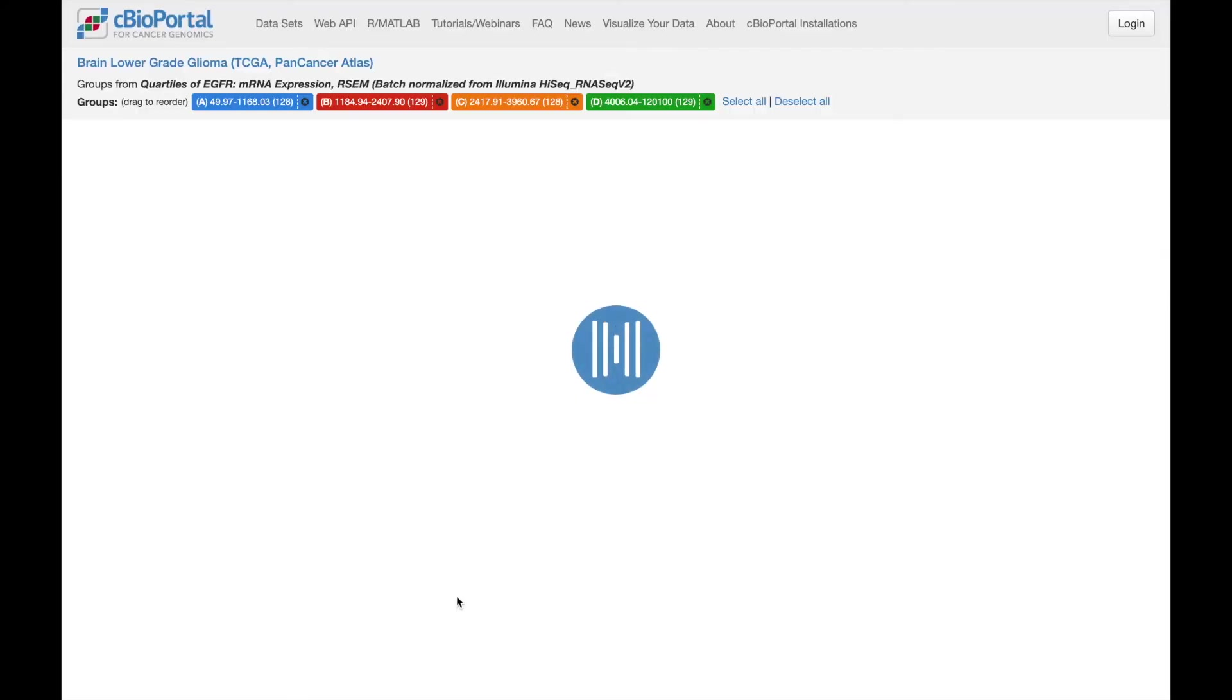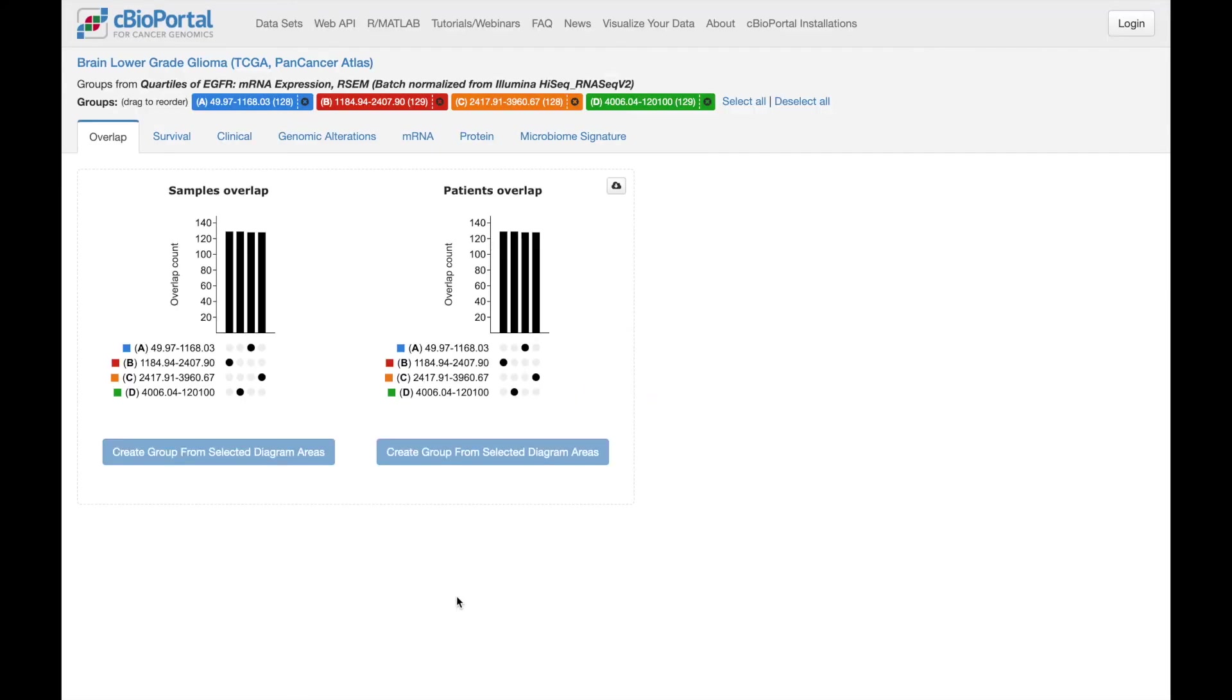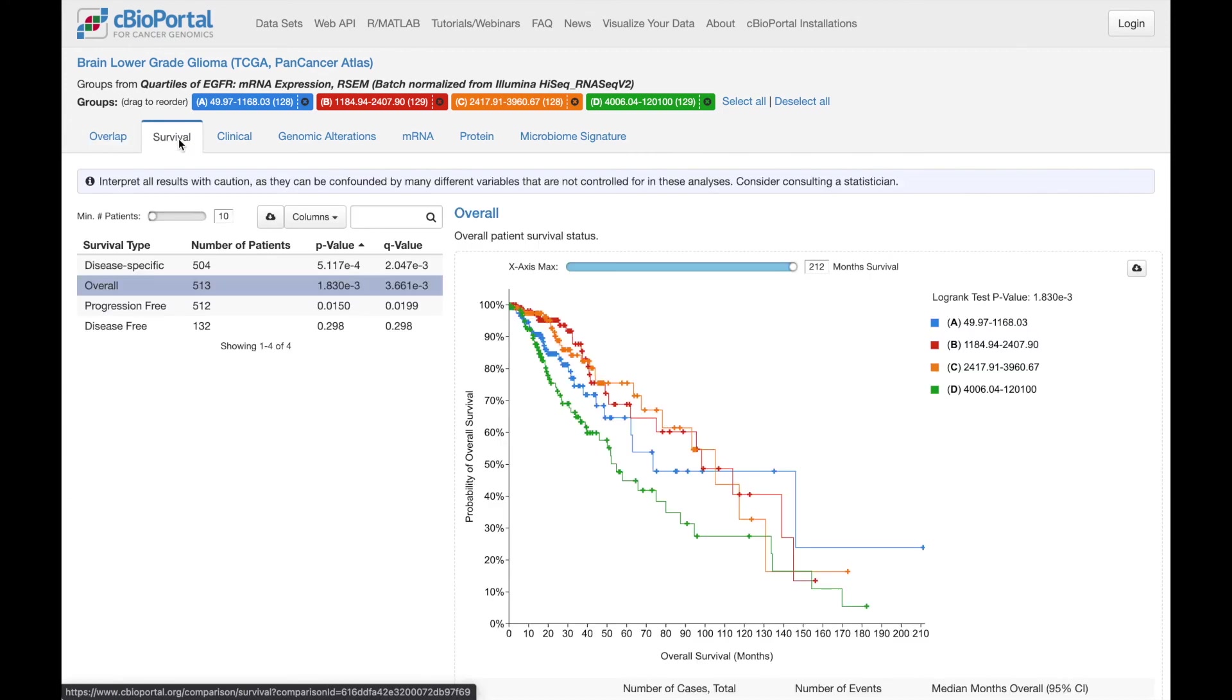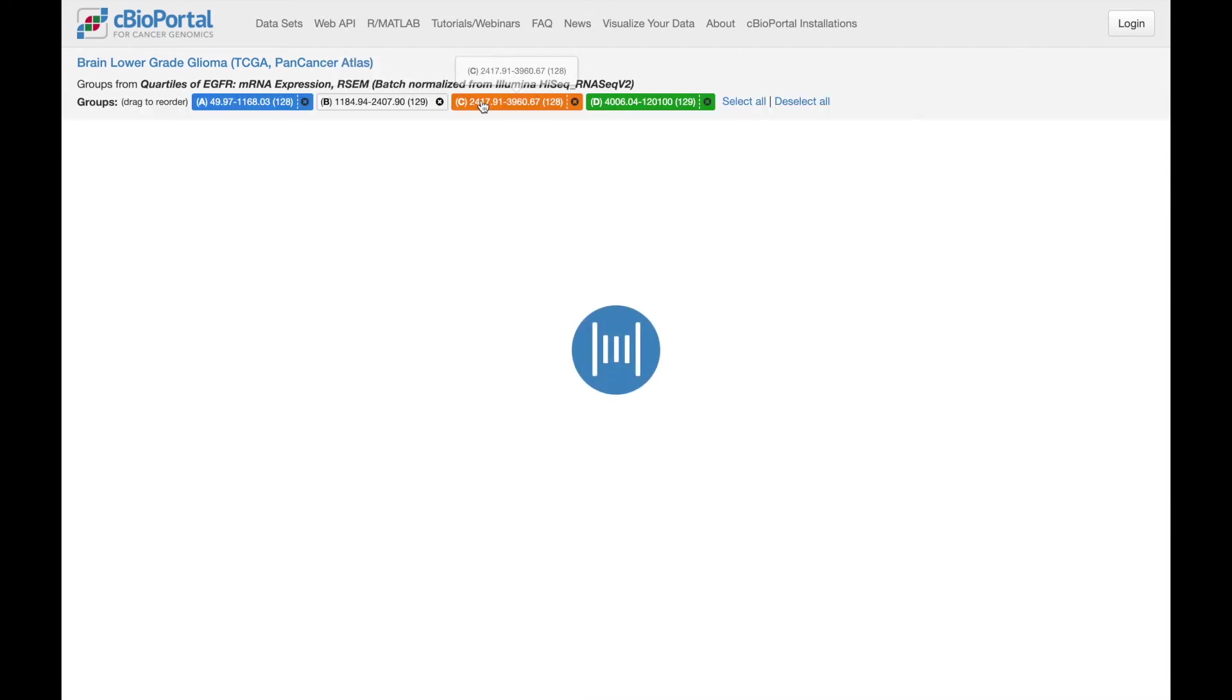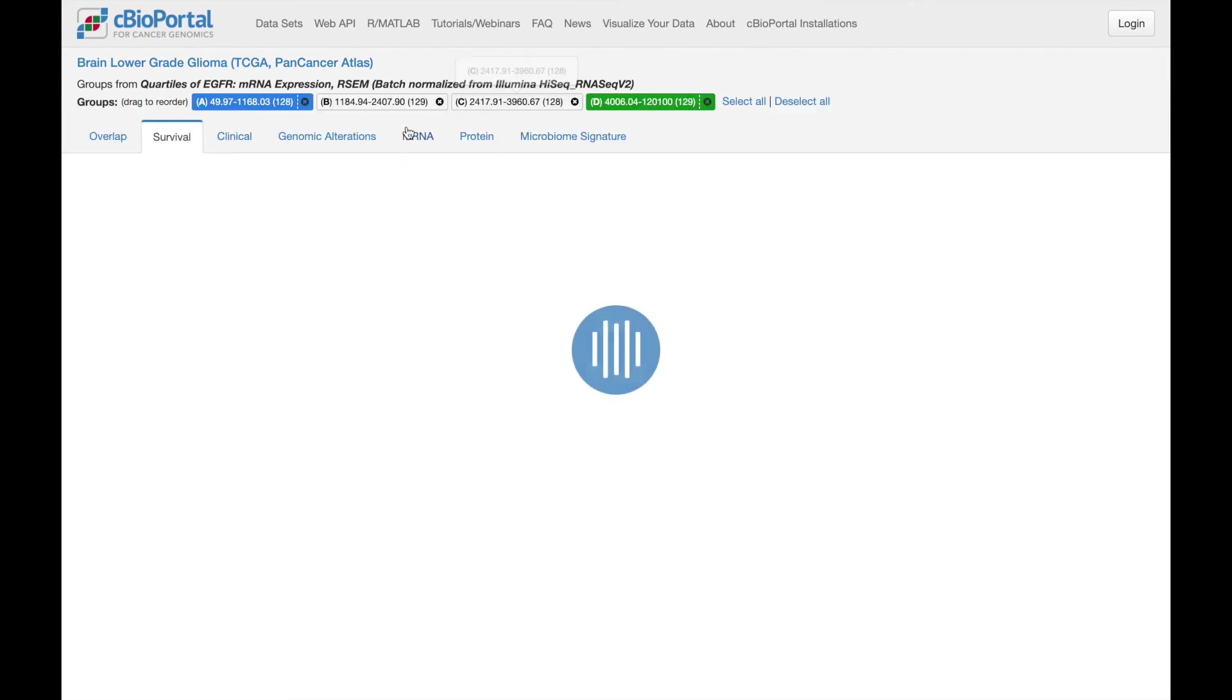This brings us directly to the group comparison feature, with four groups of samples representing the four quartiles of expression. Now I can compare among them, for example, looking at differences in outcomes. I can also deselect the middle two groups to compare just the highest versus lowest quartiles.